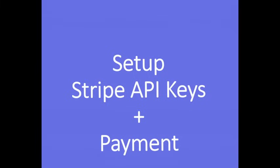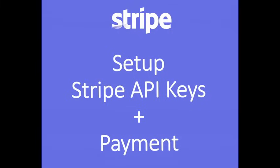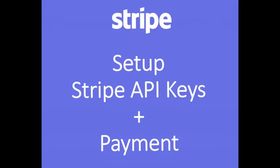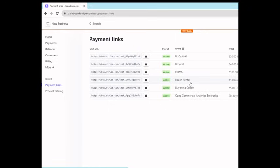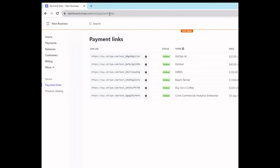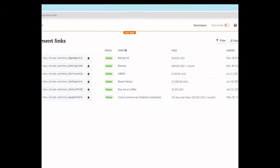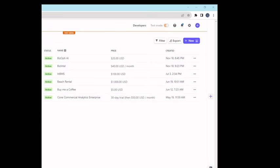Next we can go into Stripe, set up our API keys, and also we'll set up a payment. Let's go ahead and set up our Stripe integration. So, let's go to dashboard.stripe.com/payment/payment-links. There you can navigate over to the right and press new.